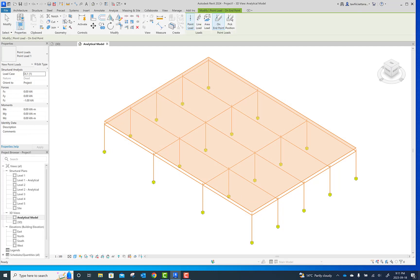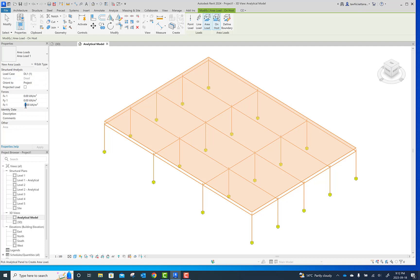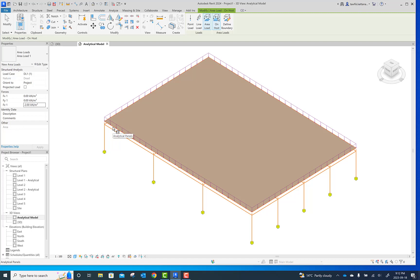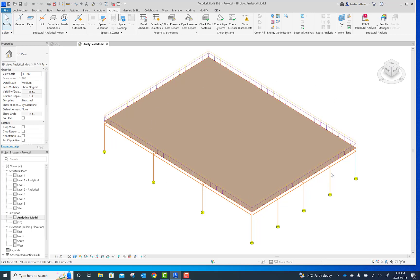Go to Loads. There is an Area Load option — use On Host. The load units are kilonewton per square meter, applied over the whole area. For Dead Load, assuming 2 kN/m², click on the slab and it will apply automatically. Then change to Live Load and set it to 3 kN/m², and apply this to the slab as well. Escape. The loads are now applied to the entire slab and the model is ready for analysis.